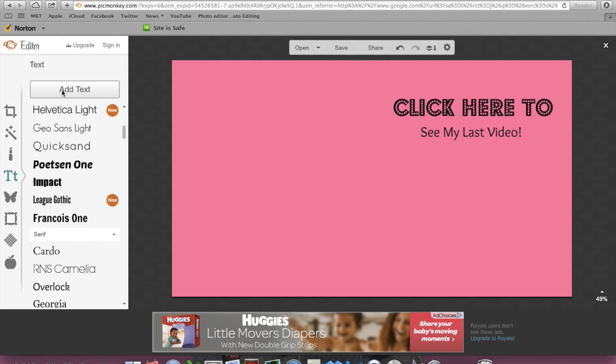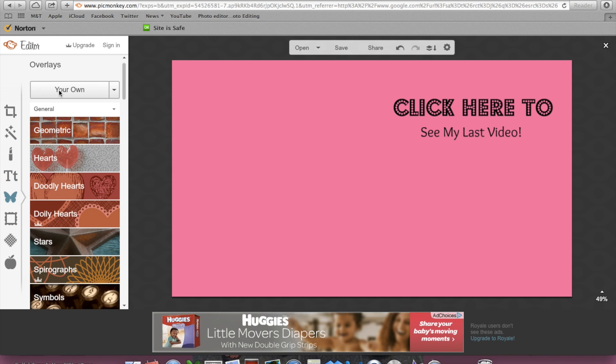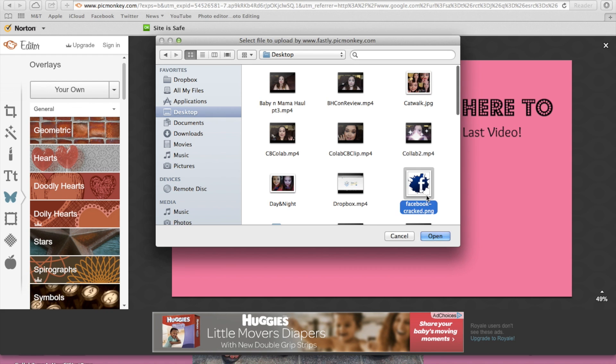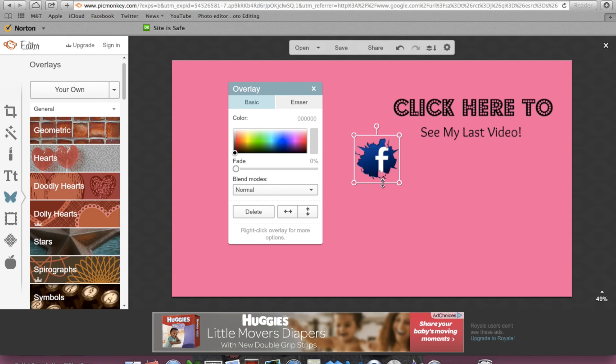Then I want to go ahead and add my little icons. To do that, you want to go to overlays and then you want to do your own. Then you just want to find your little icons and just let them upload.